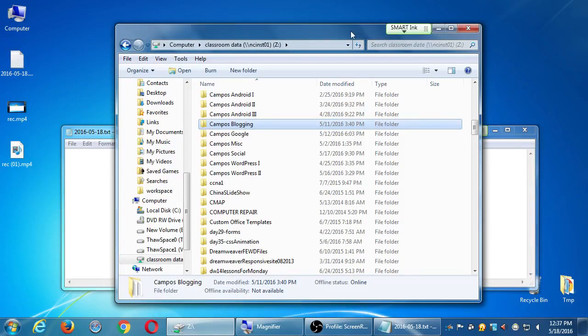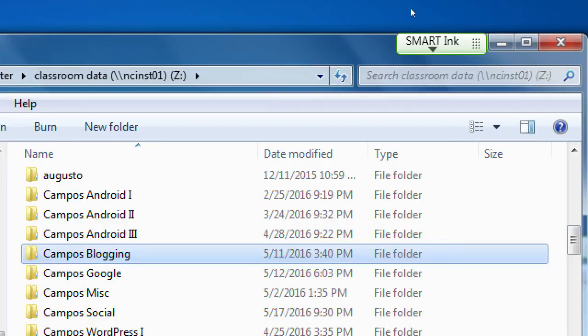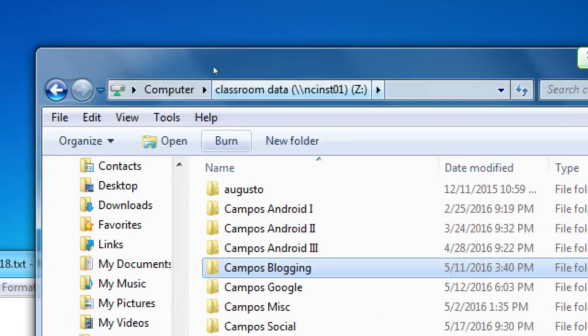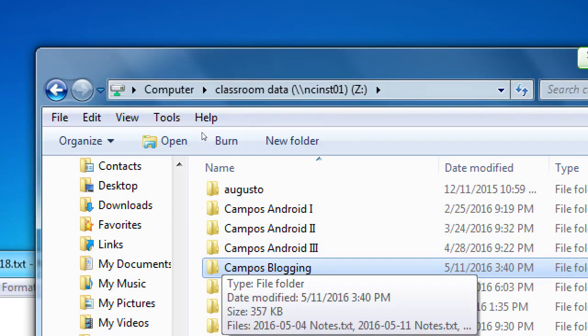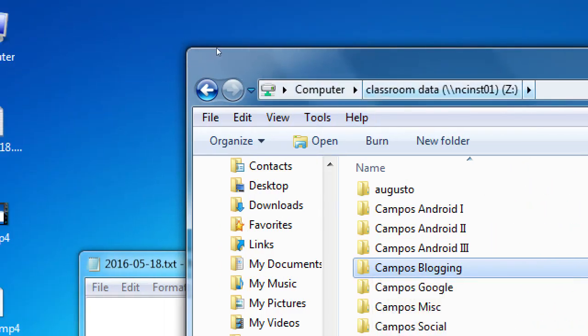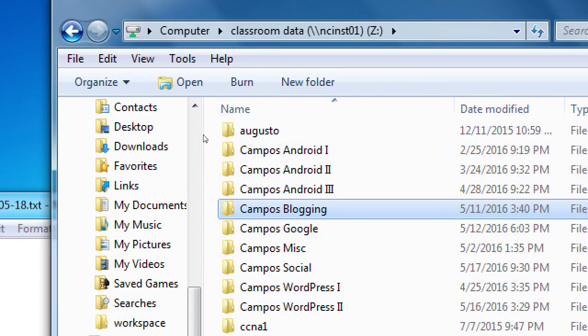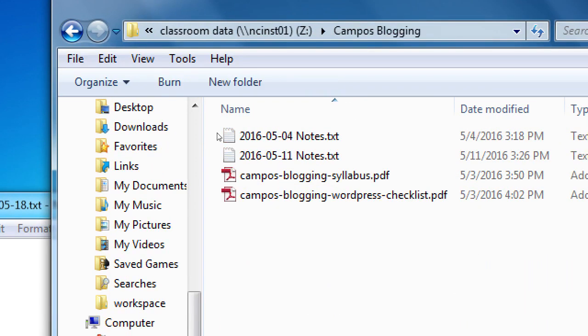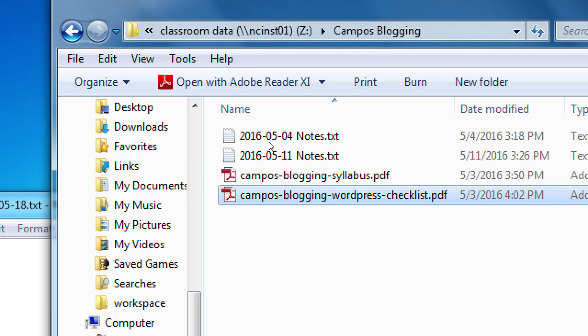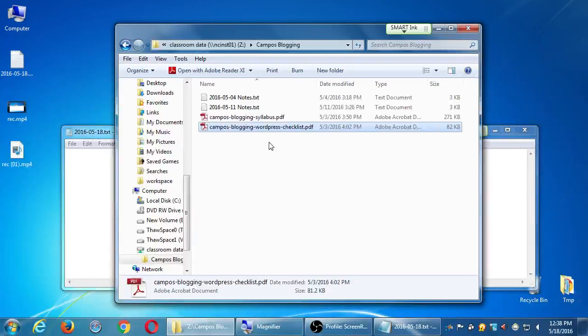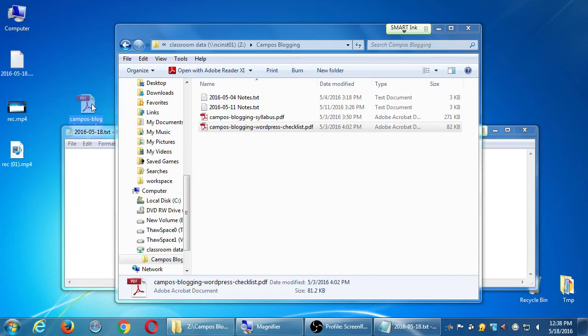From the network folder, we're going to grab the blogging handout. It's on my computer under classroom data, campus blogging. I've got a WordPress checklist that we were looking at last week. You can print it a little bit later when I turn the printer back on, but if you don't have a copy, just drag that to your desktop.